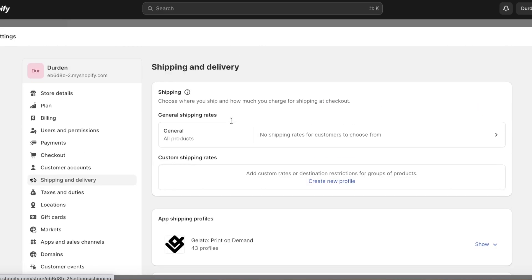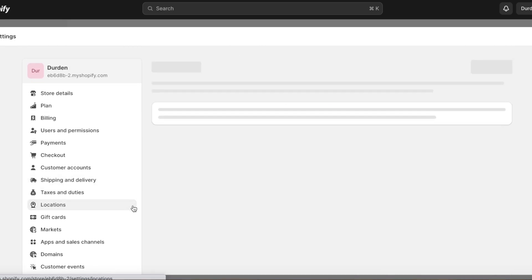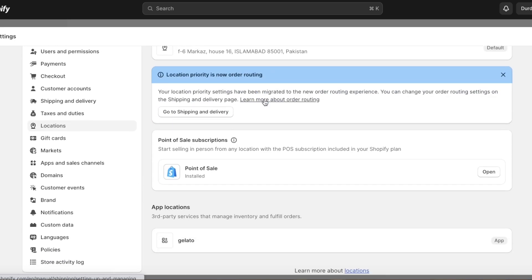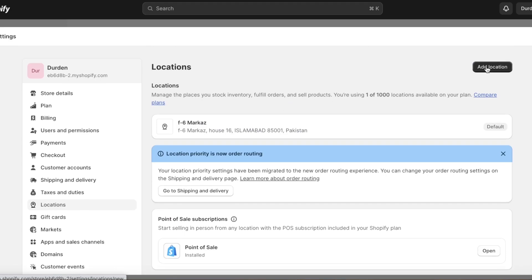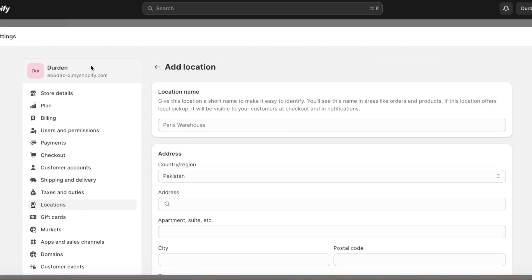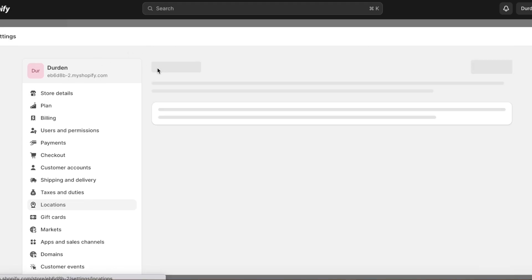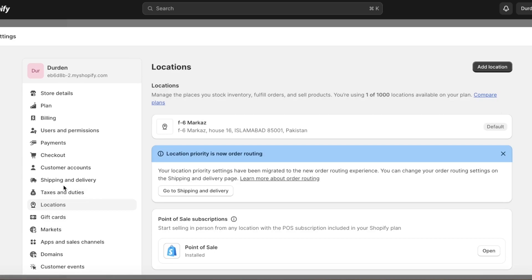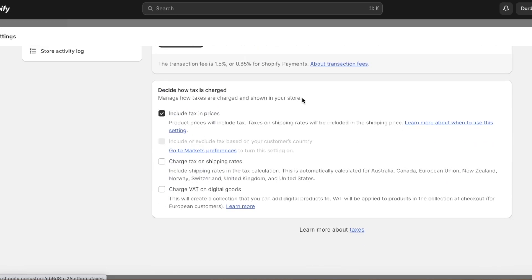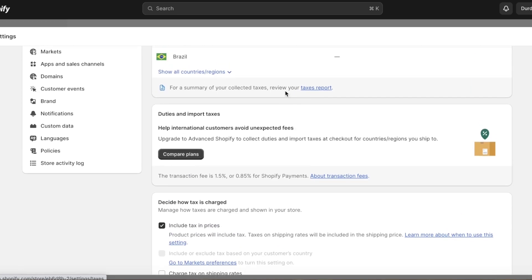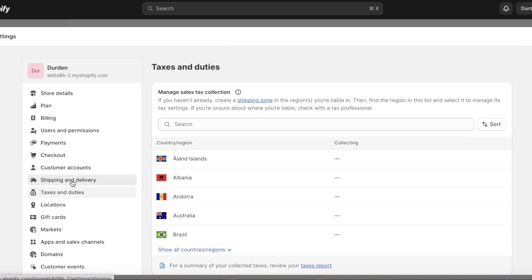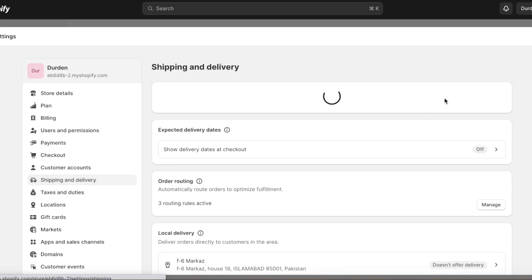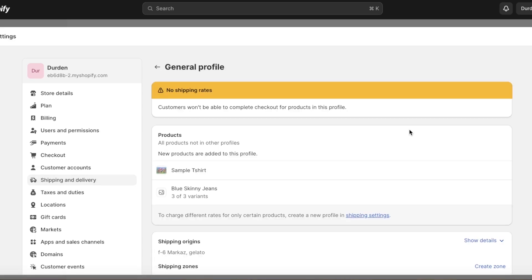To build your shipping rates you need to choose your regions. You can go into 'Locations,' click 'Add Location,' and add any location where you store inventory. Based on that, you can set your shipping rates. You also have taxes and duties that need to be added. Now let's go back into Shipping and Delivery.